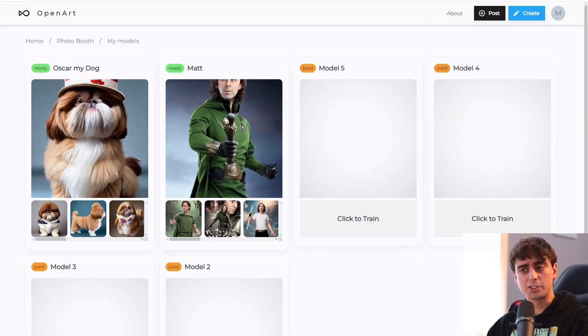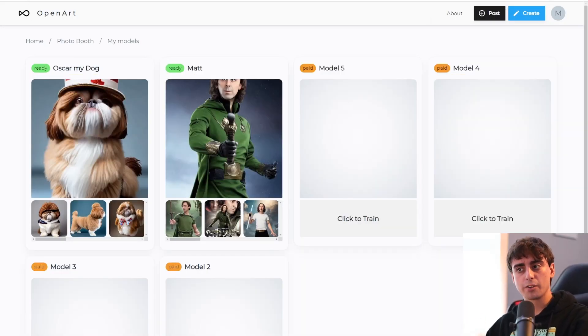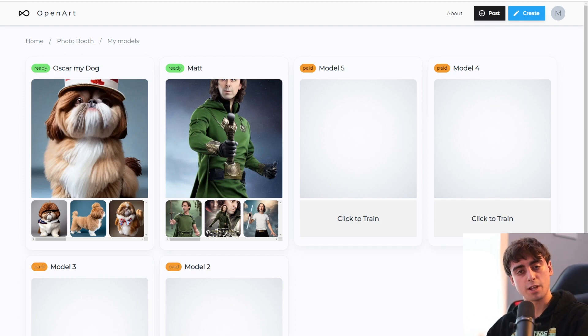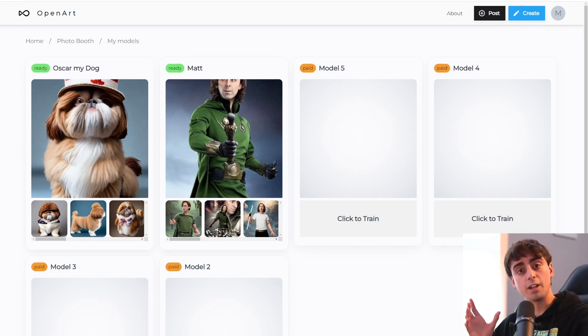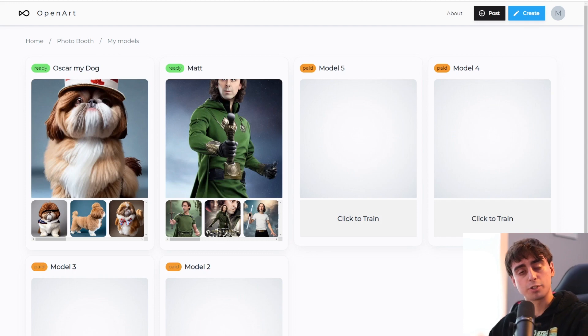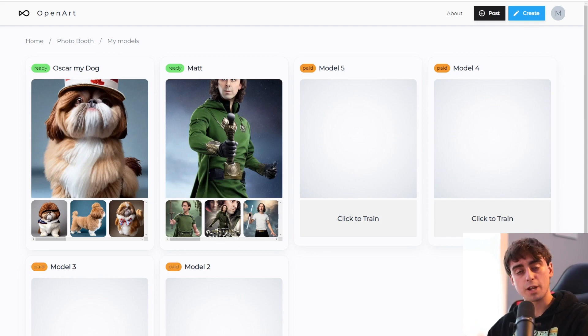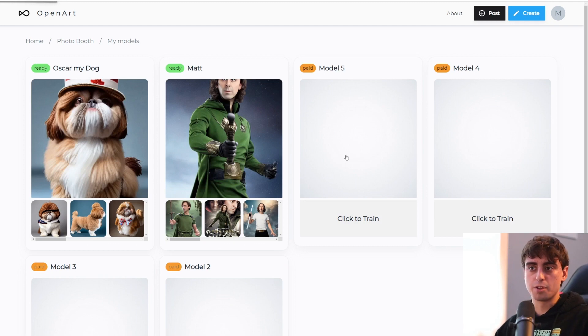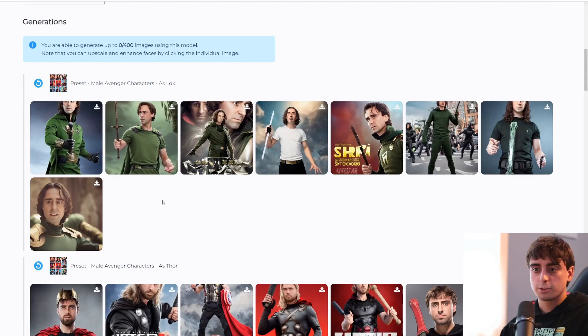And as you can see, we are now back after the model has trained. I also, in the meantime, trained a model on my dog as an example. It actually trained in under an hour, which is pretty cool. So these do train pretty fast. And we can now explore the Matt model with the preset of the Marvel characters.